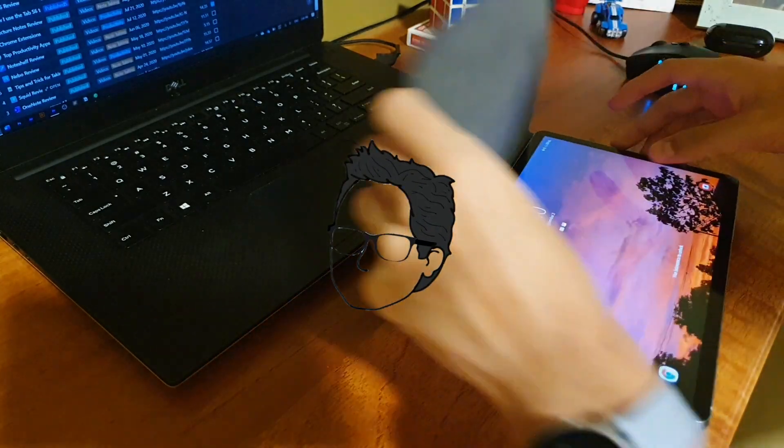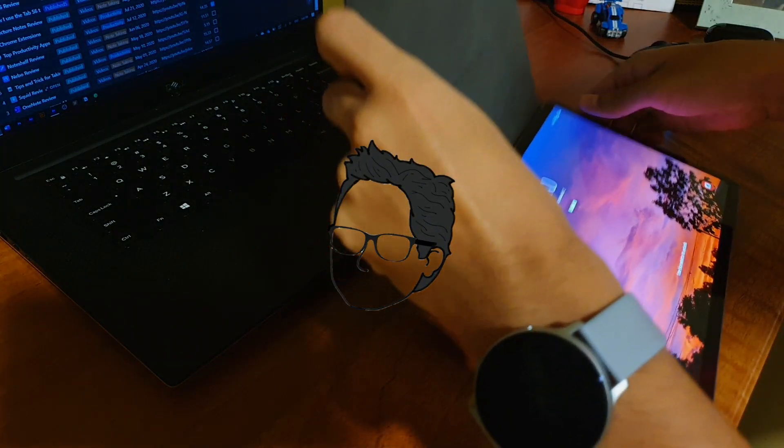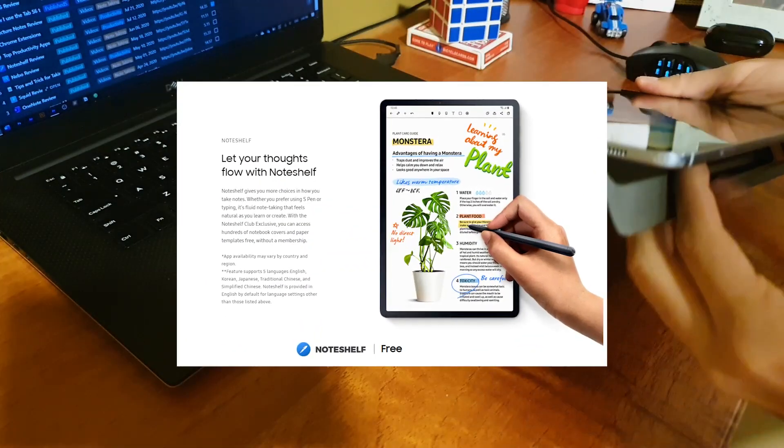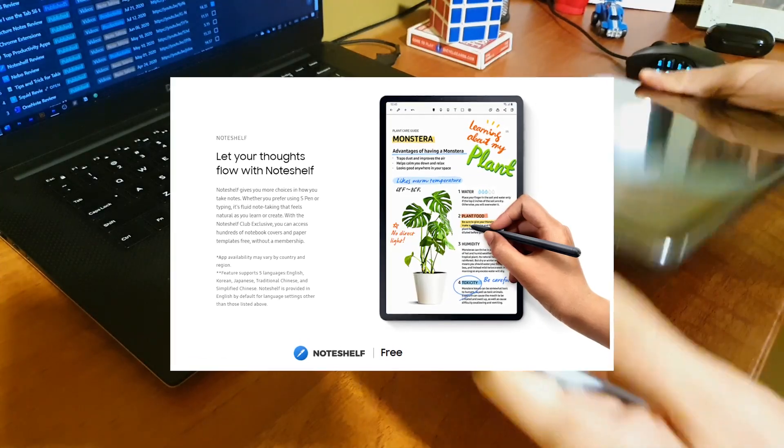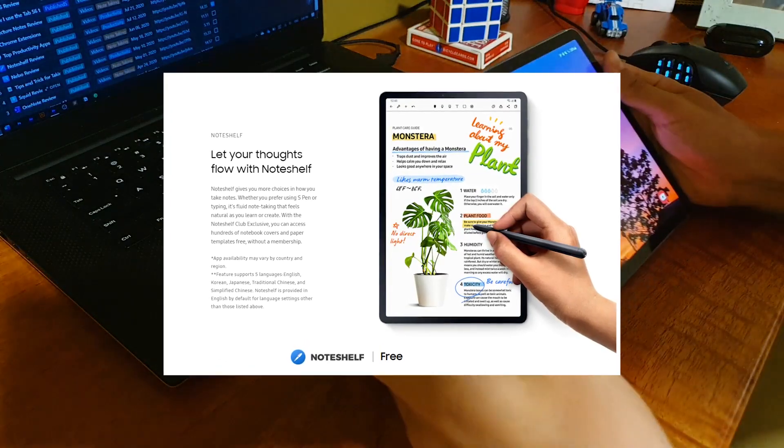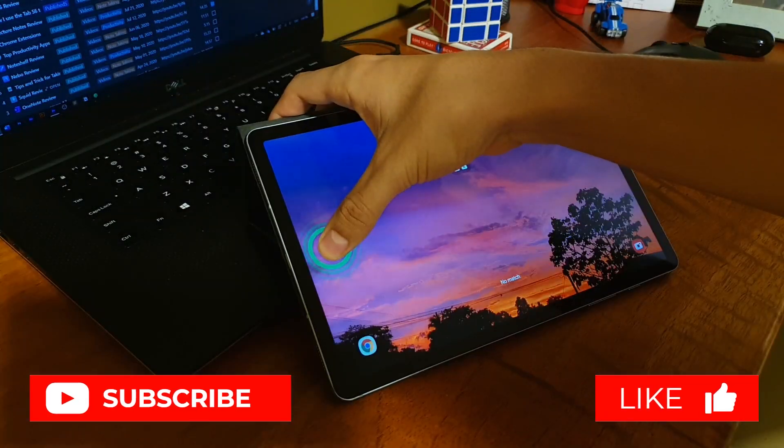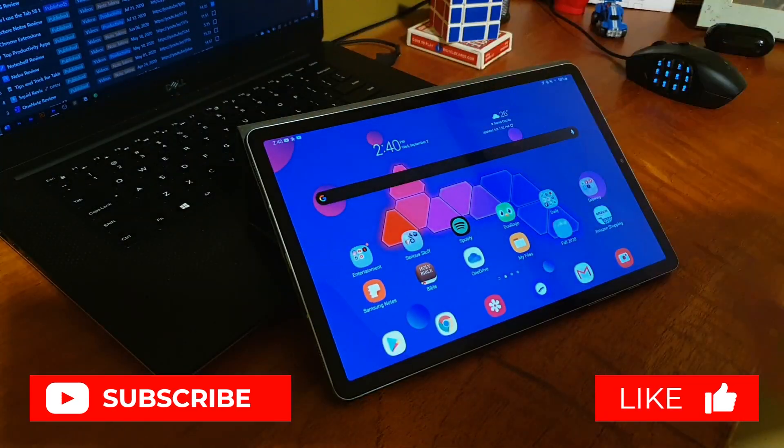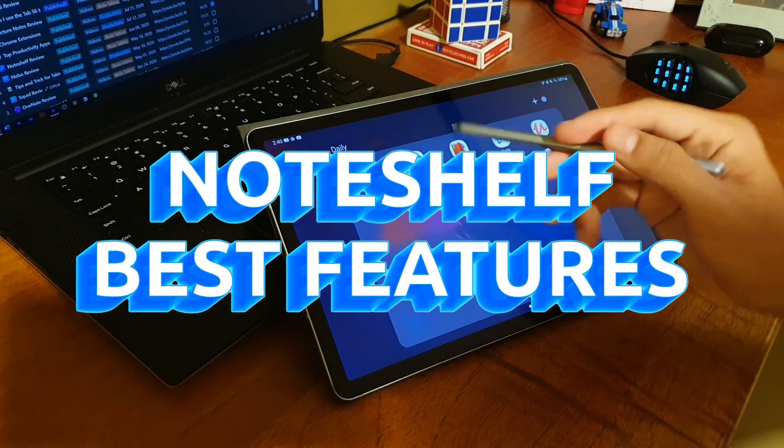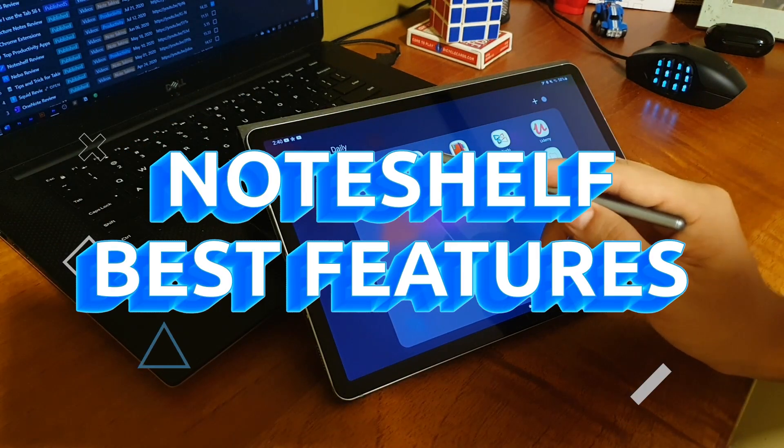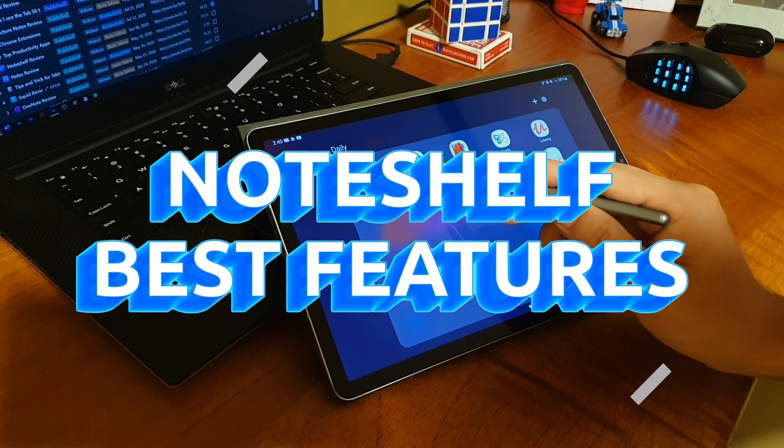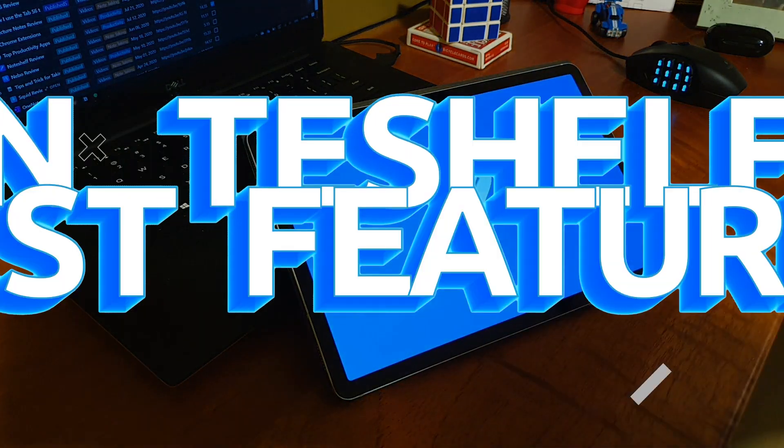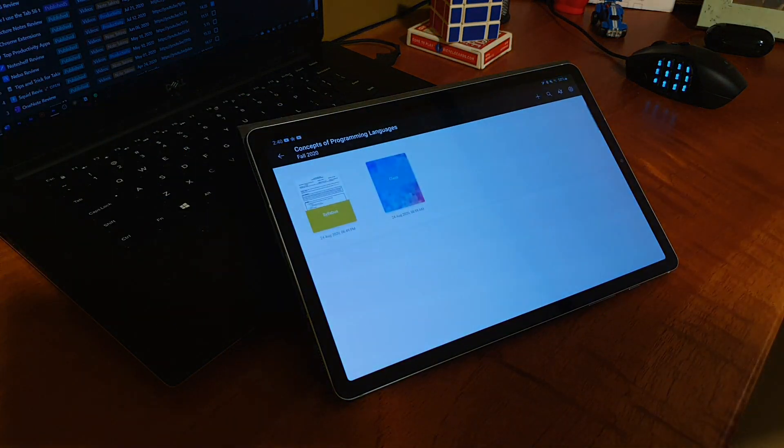As many of you already know, the new Tab S7 and S7 Plus come with Note Shelf preloaded. As I assume this is going to make new people come to the app, I consider it would be beneficial if I made a short video of my favorite features, so here we are.